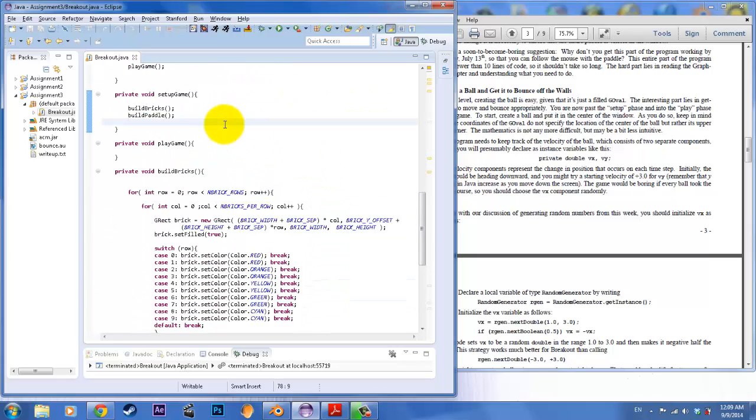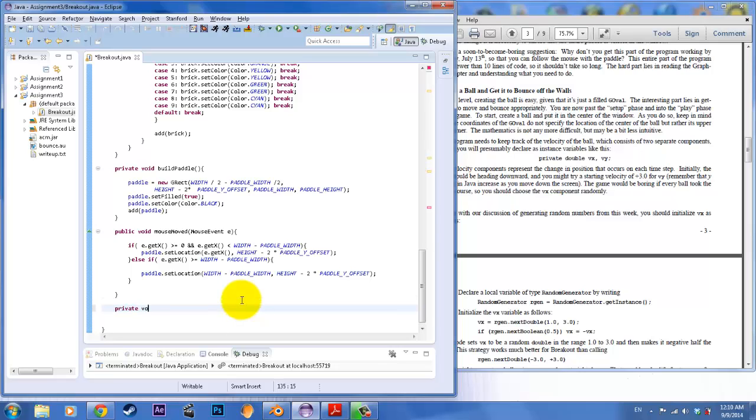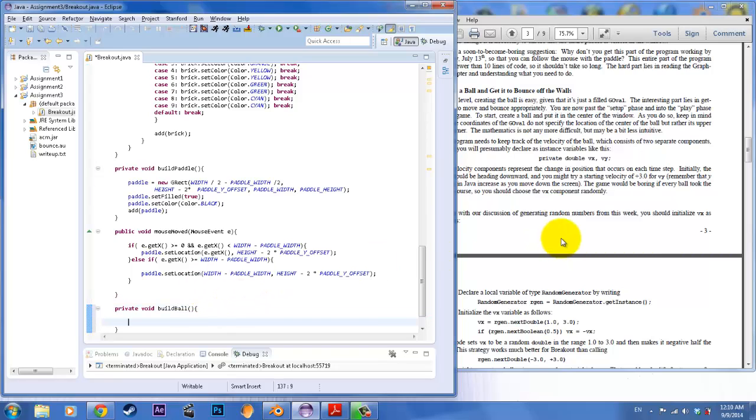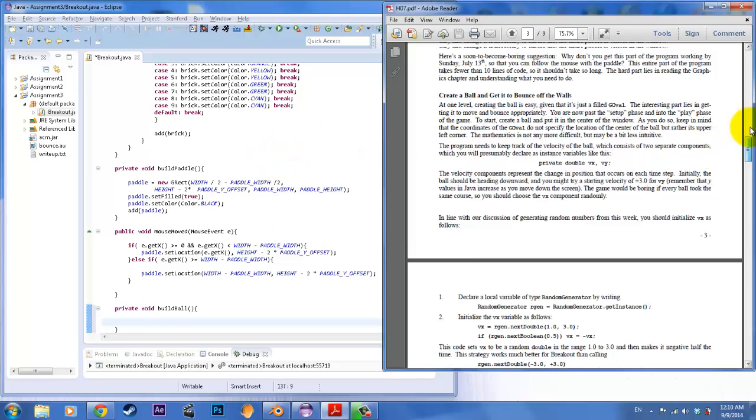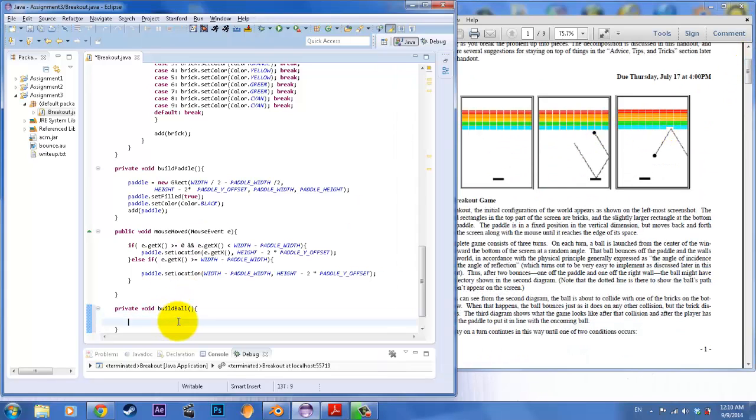So what we need to do to create that ball, we want to set it up. Let's go ahead and put that ball in setup. So build ball. Right now all we need to do is put that ball in the center of the screen.